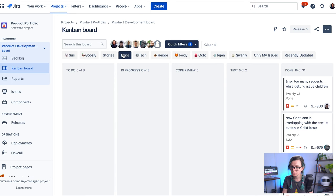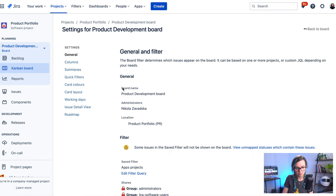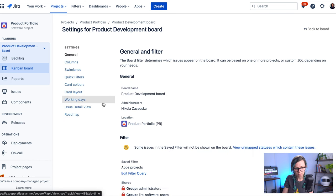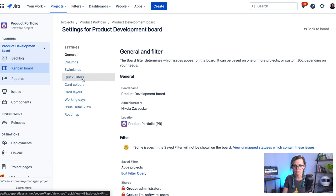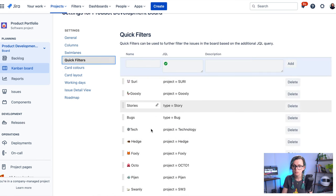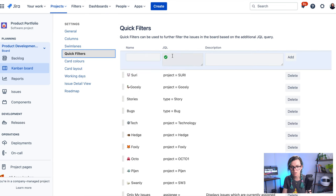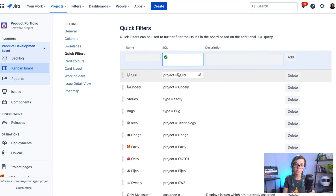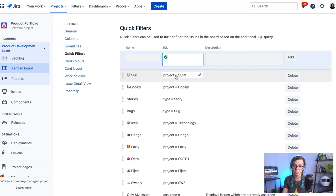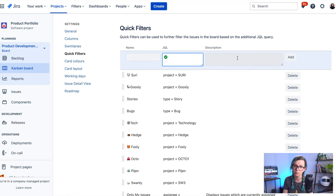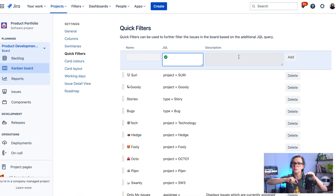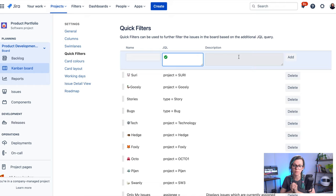So you can set up these filters here in the board settings. And there is a quick filters option. So in here you can basically predefine your filters. You can add your JQL query here. I was using just very simple one which is project is and name of the project, and then you give a label name and you can also add some description if you want to help your team with identifying what the label or this filter does. And then basically these quick filters appear on that board on the top.